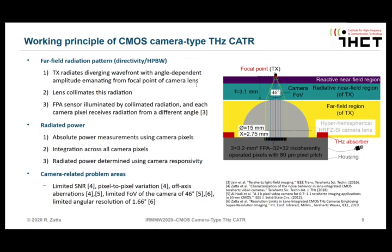There are some camera-related problem areas: limited SNR, pixel-to-pixel variation, axis aberrations, limited field of view of the camera of 46 degrees, and limited angular resolution of 1.66 degrees. I will talk about this in more detail later on.